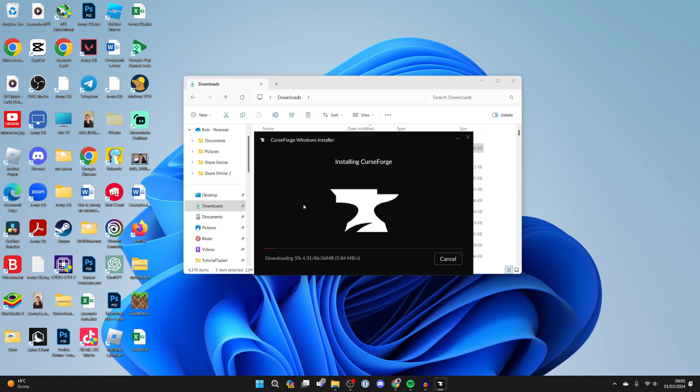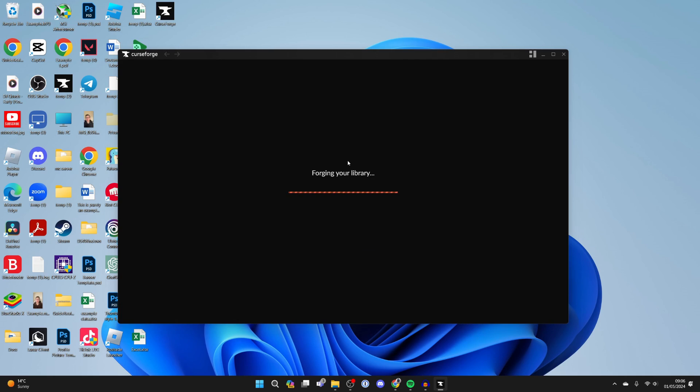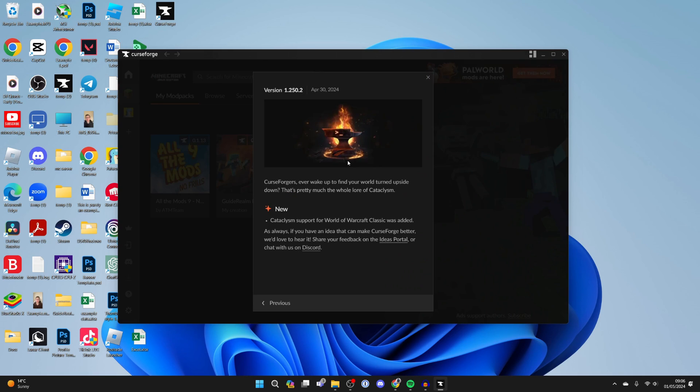Now all you need to do is wait. It may have to do some more downloads. After it's finished downloading it will start installing. It's important to note that Minecraft needs to already be installed on your system for this to work and you need to own it. If you don't have it installed you won't be able to do this.